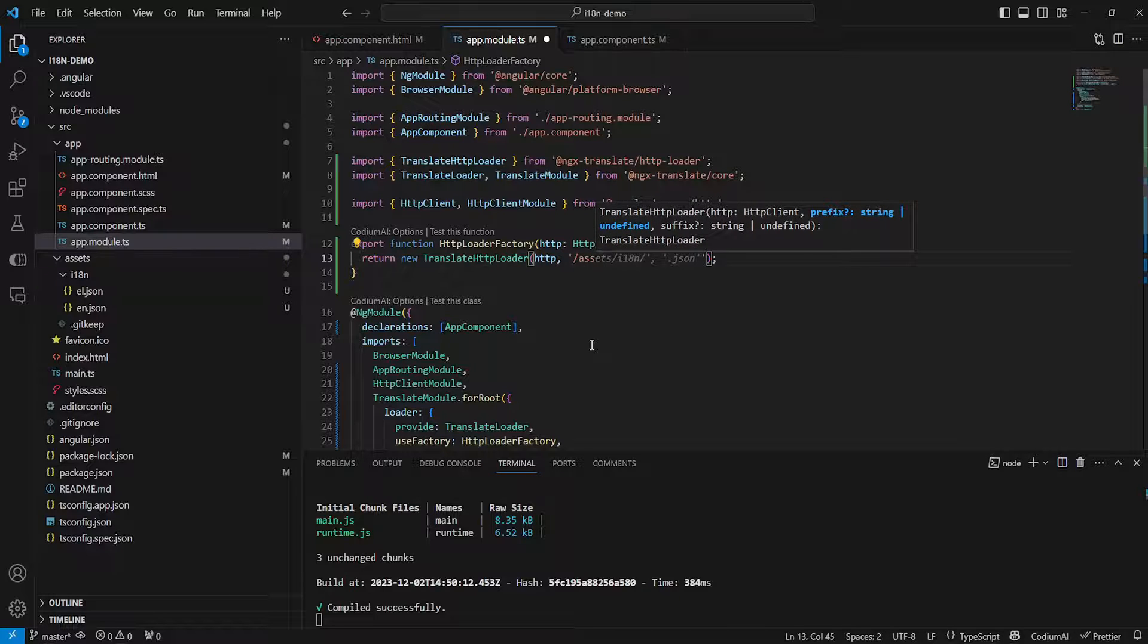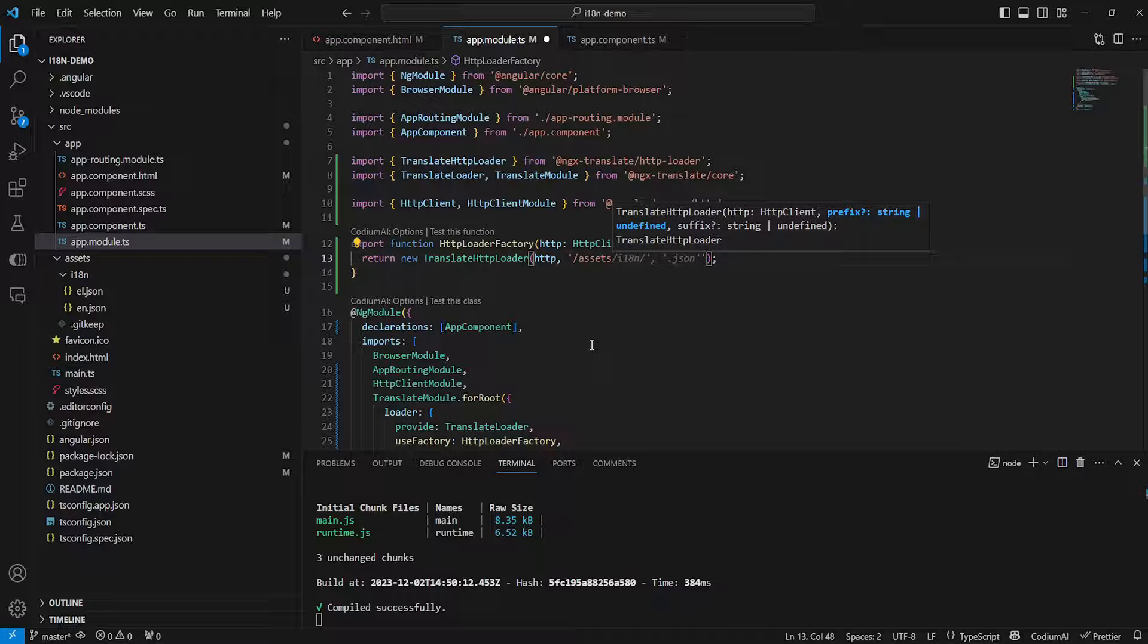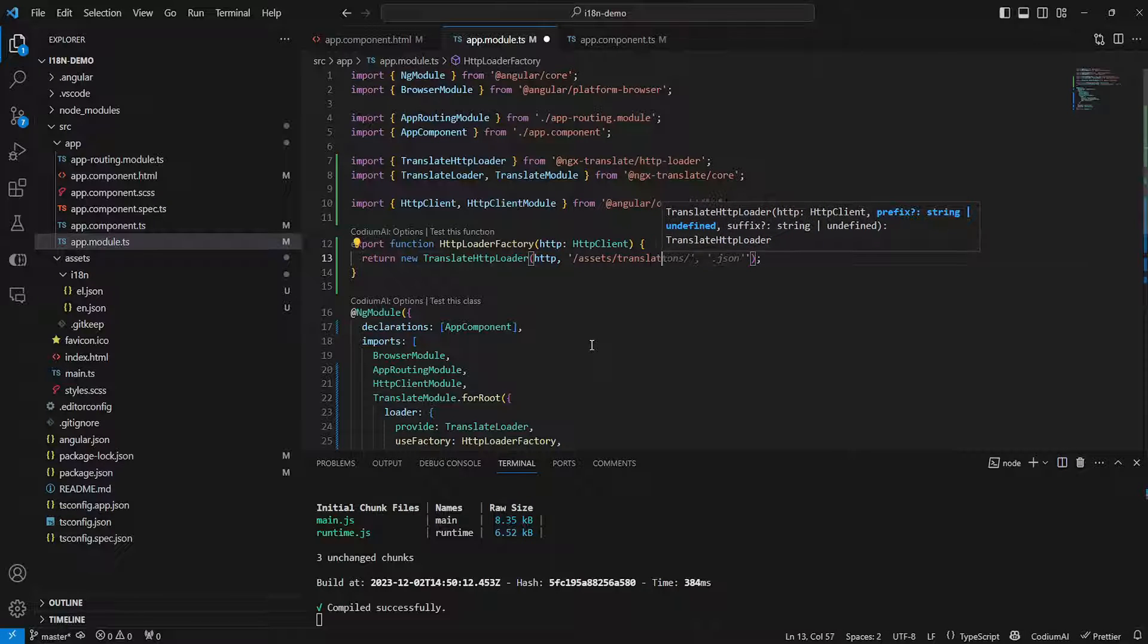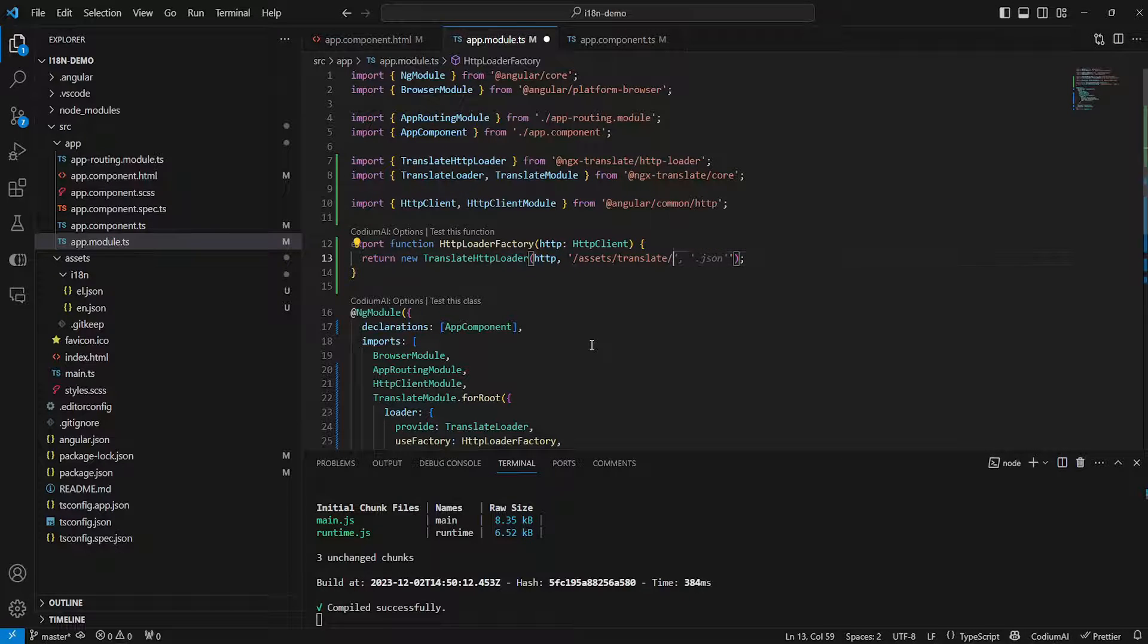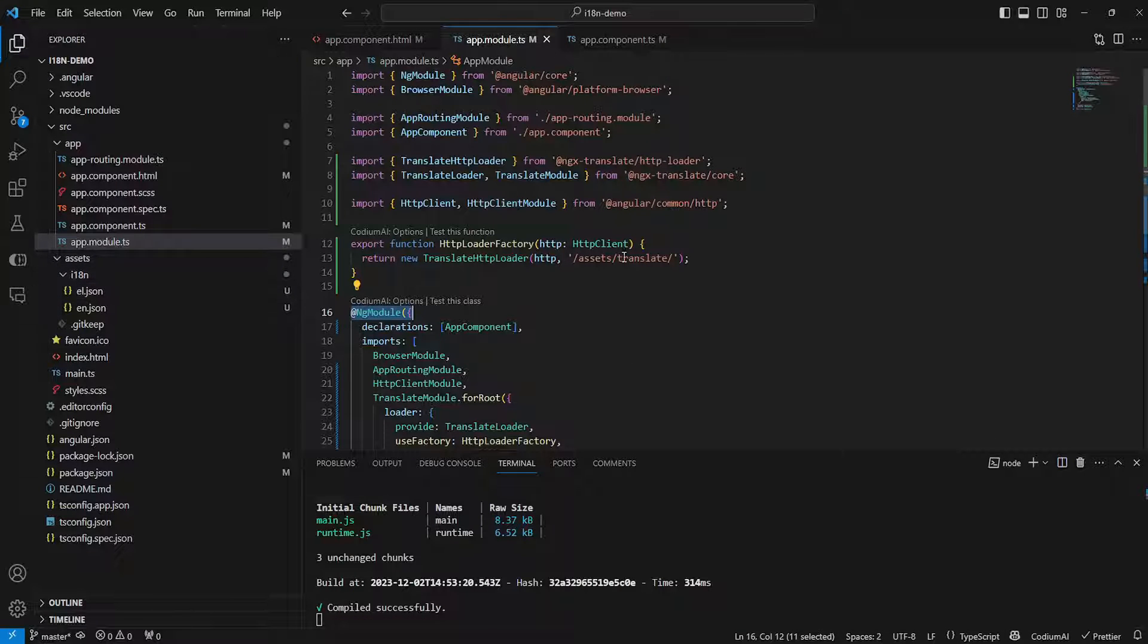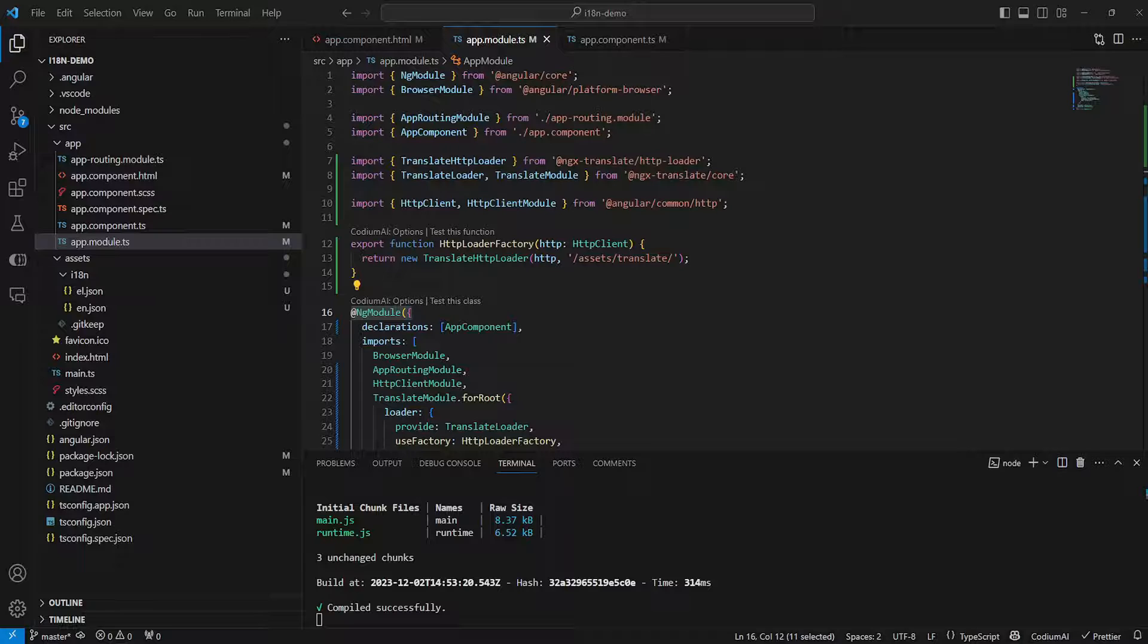and this will actually change the directory from i18n to translate. So if we go back into our website as you can see nothing is being rendered and if we go into inspect and if we go to console as you can see there has been an error because our HTTP loader has tried making a local request